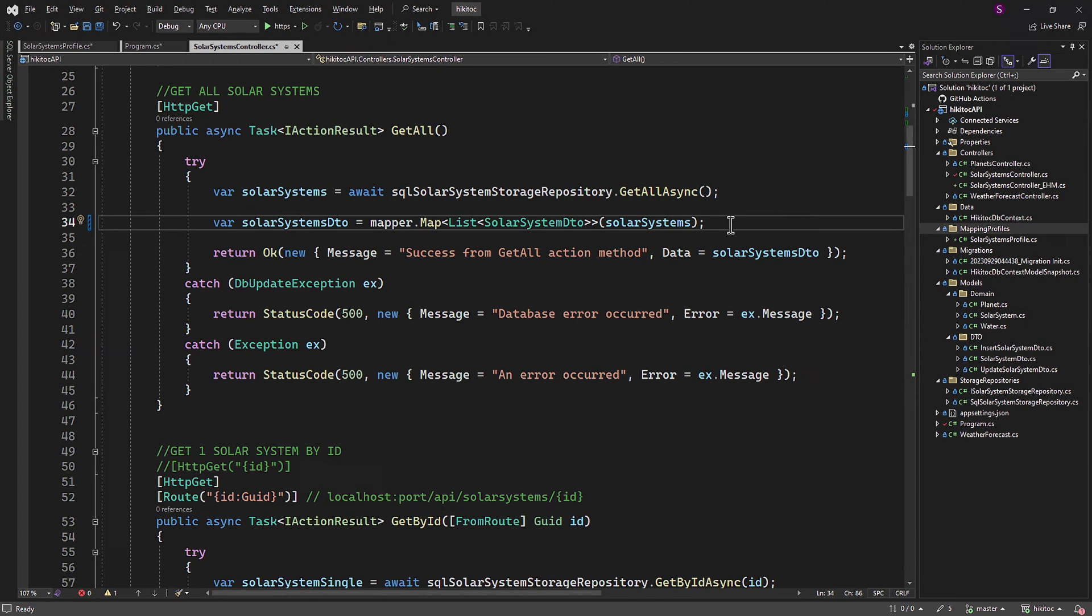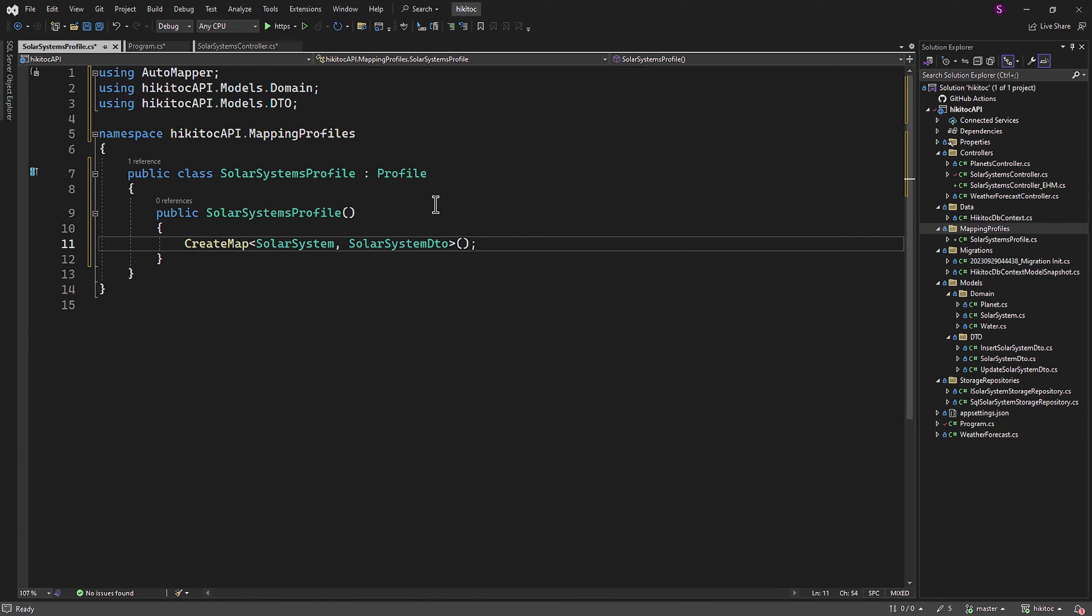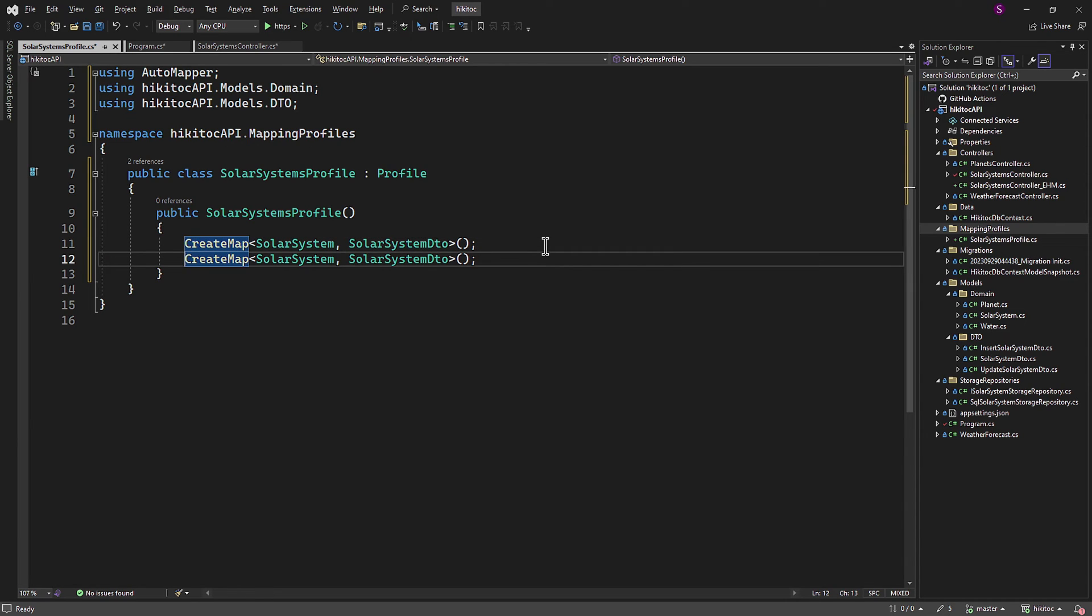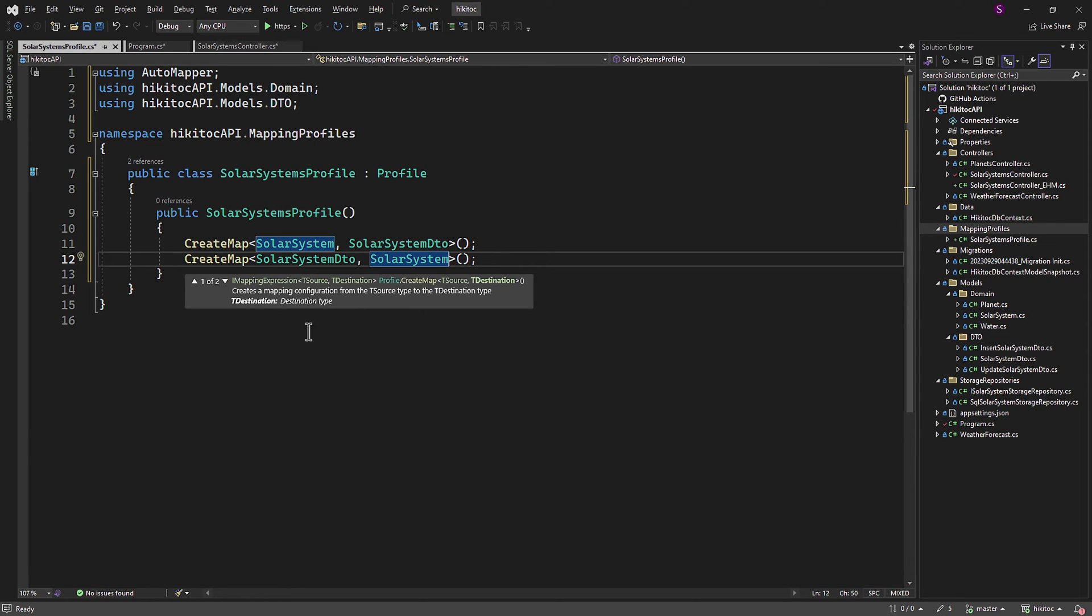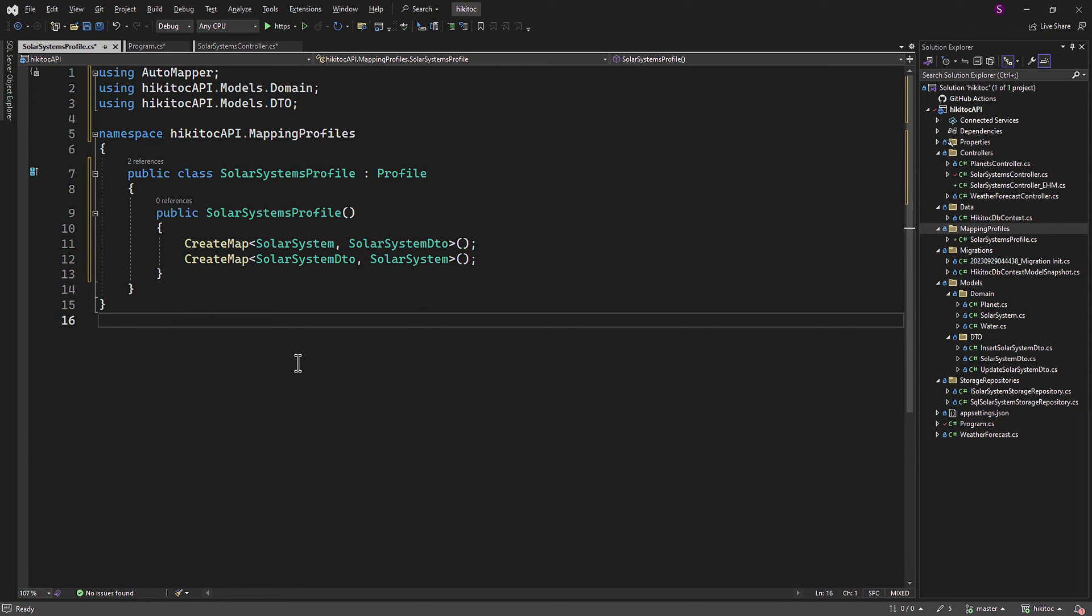However, we encounter an issue when we need to perform the opposite conversion. In such cases, we would have to duplicate the mapping rule in the mapping profile class. To address this, we can add an additional mapping rule to convert it in the opposite direction. However, in my opinion, this approach is inconvenient. Fortunately, AutoMapper provides the ReverseMap method, which simplifies this matter and the code.